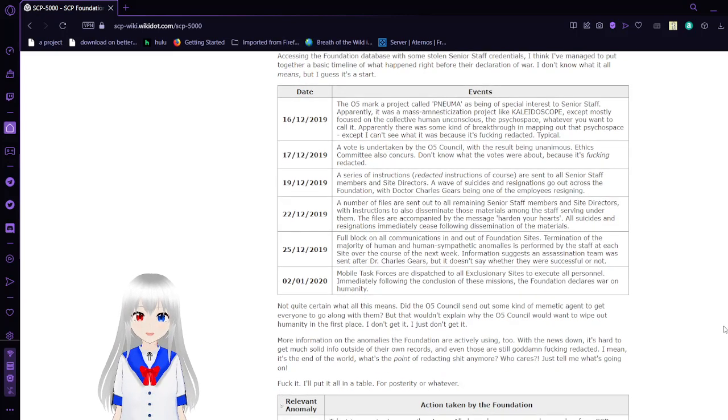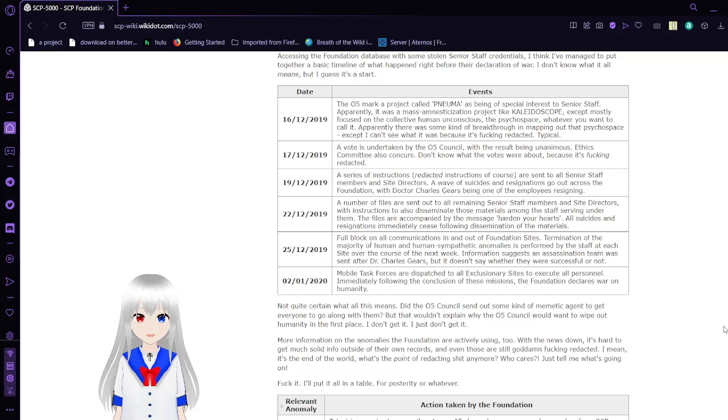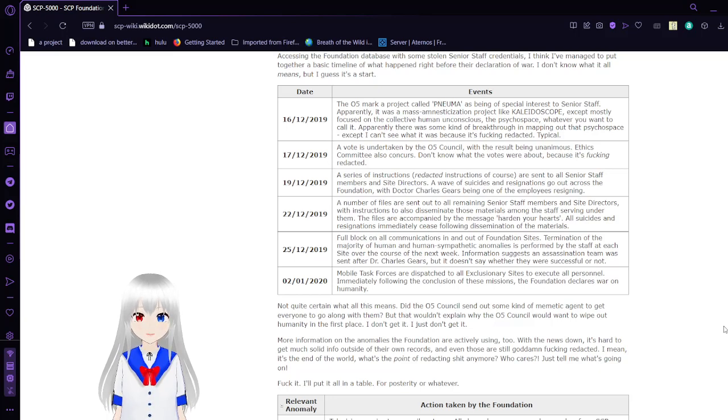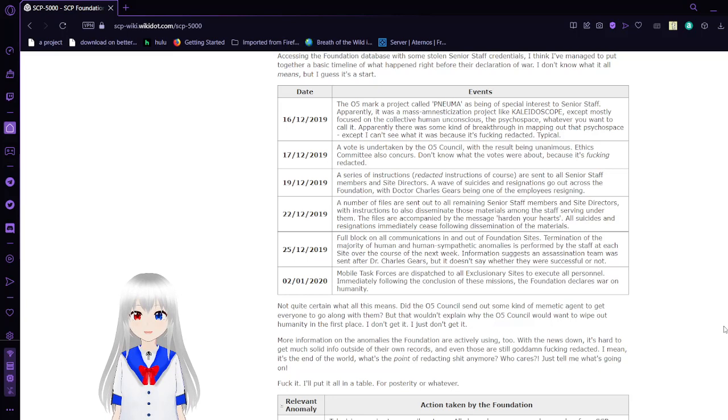December 22nd, 2019: A number of files are sent to all remaining senior staff and site directors with instructions to also disseminate those materials among the staff serving under them. Files are accompanied by the message: 'Harden your hearts.' All suicides and resignations immediately cease following dissemination of the materials.